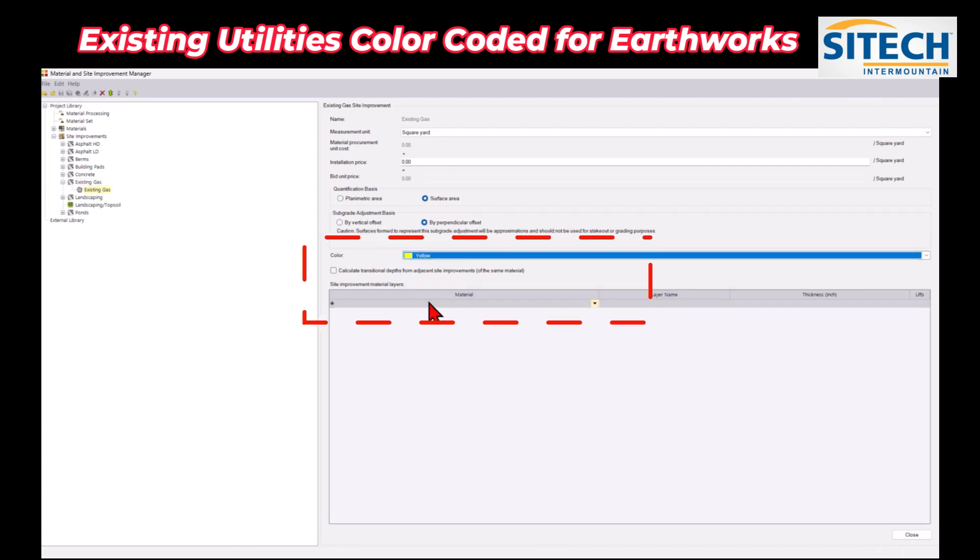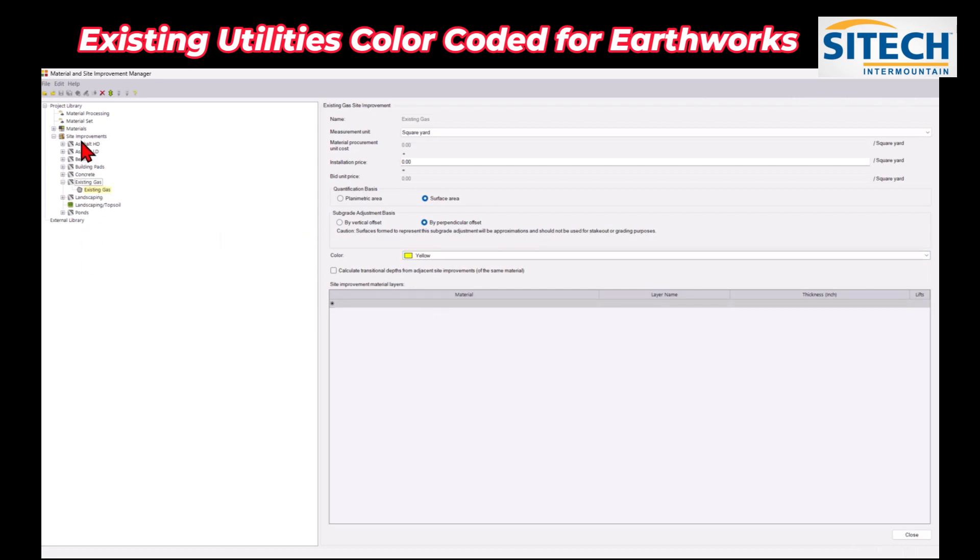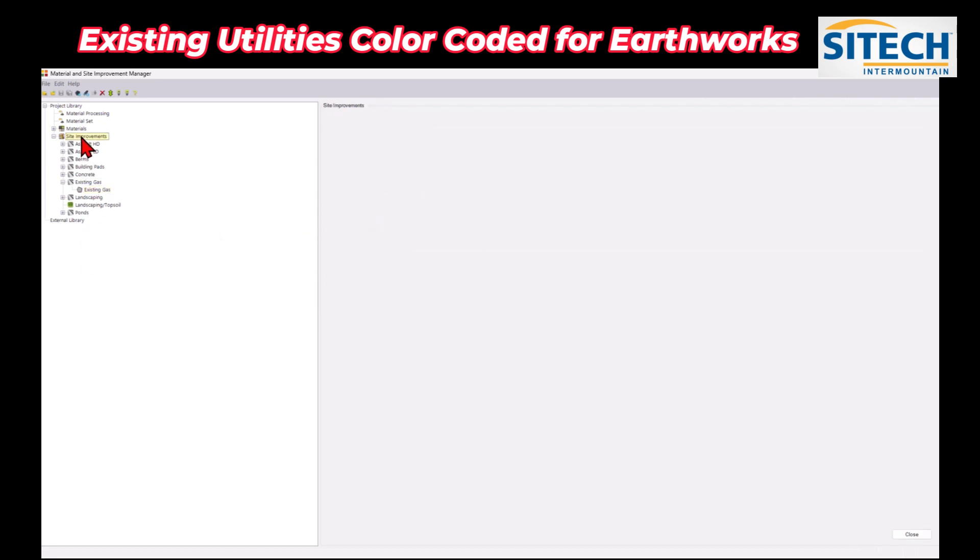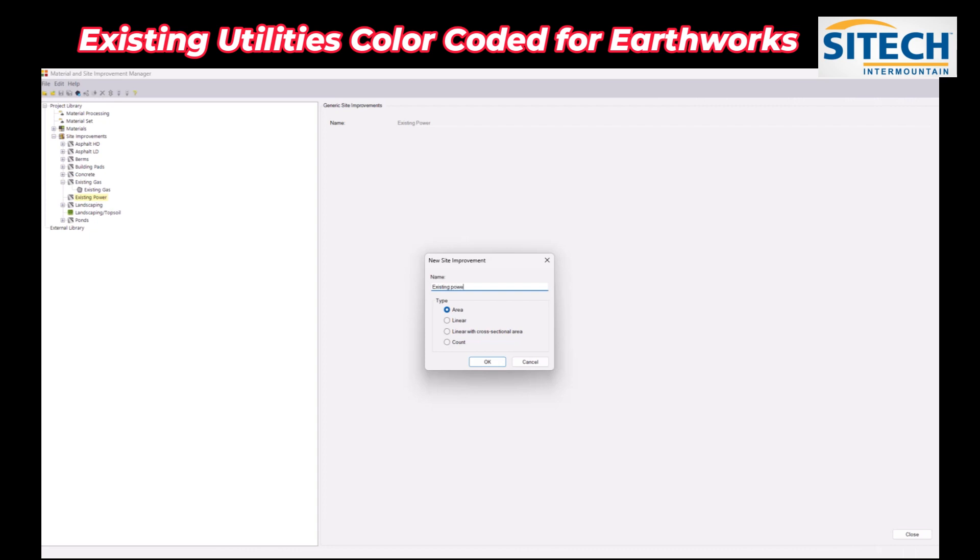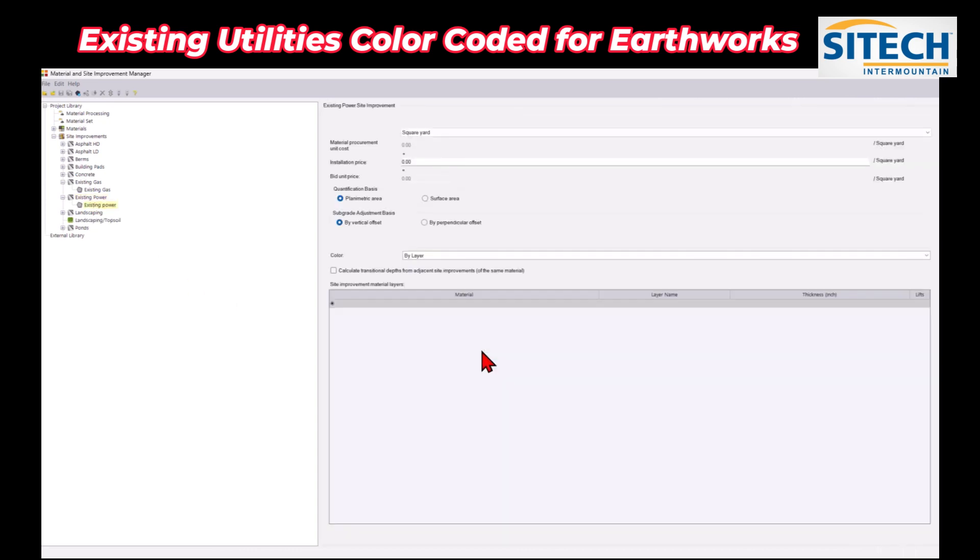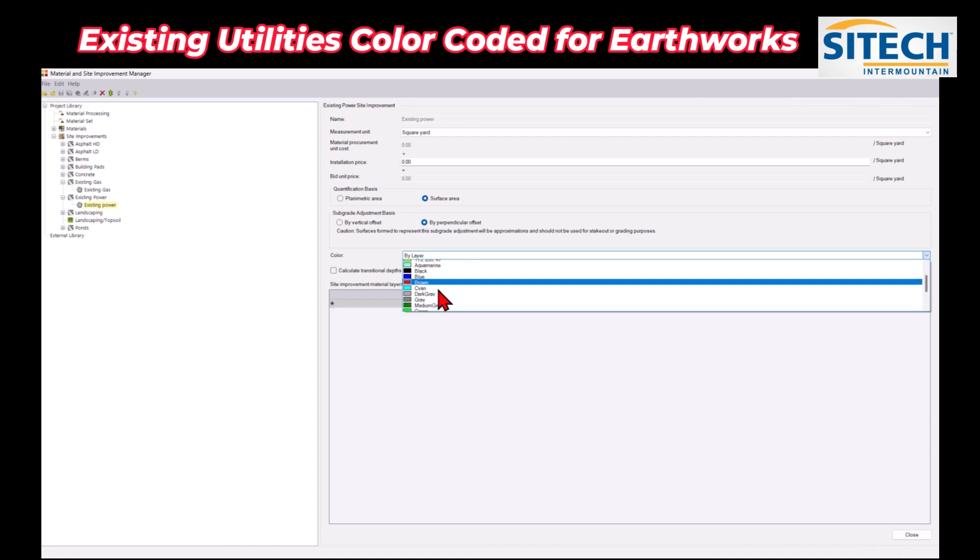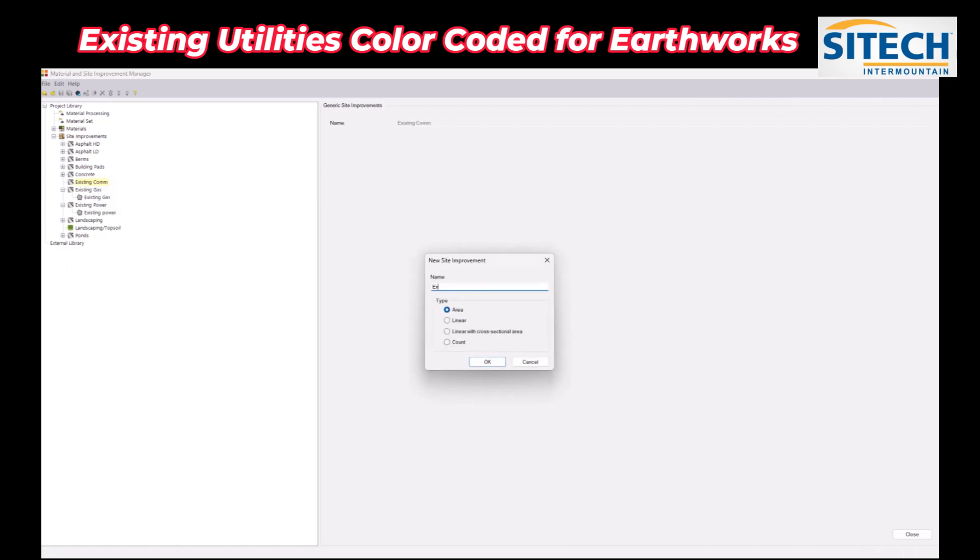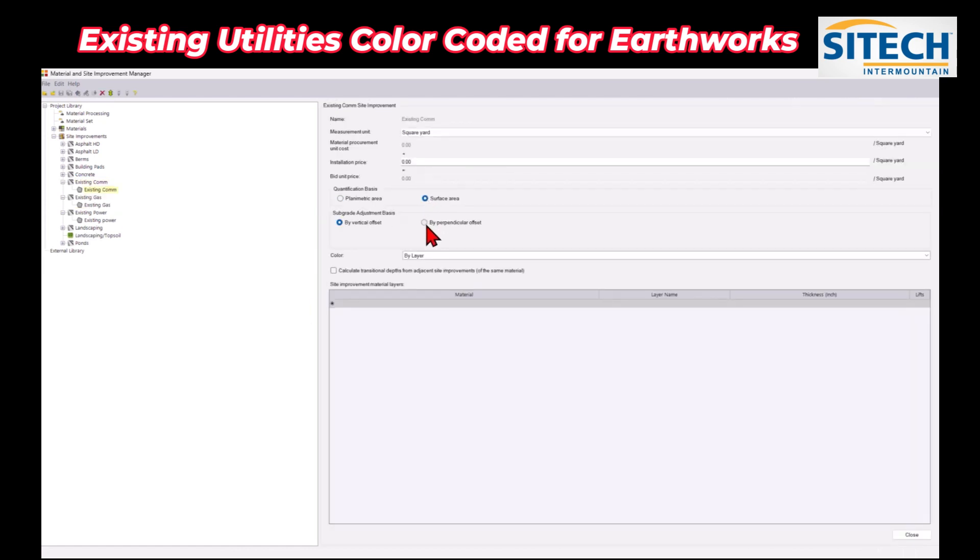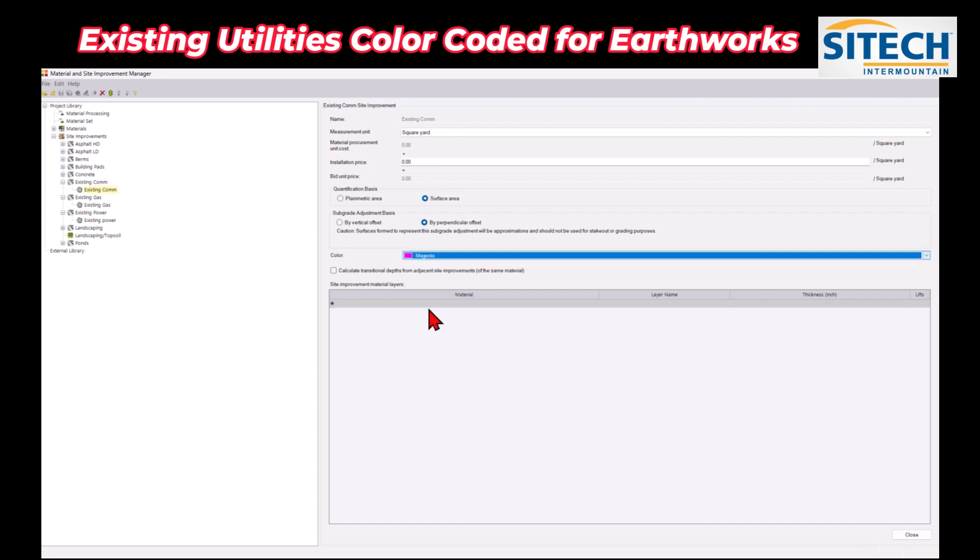We'll go ahead and create another one. We'll call this the existing power. These are just so that I can give it an actual area or a color, so we'll give that one red. And then we'll do one more, we'll do the existing com for the communication line, and in this one I think I'll give it a color of the magenta right there.